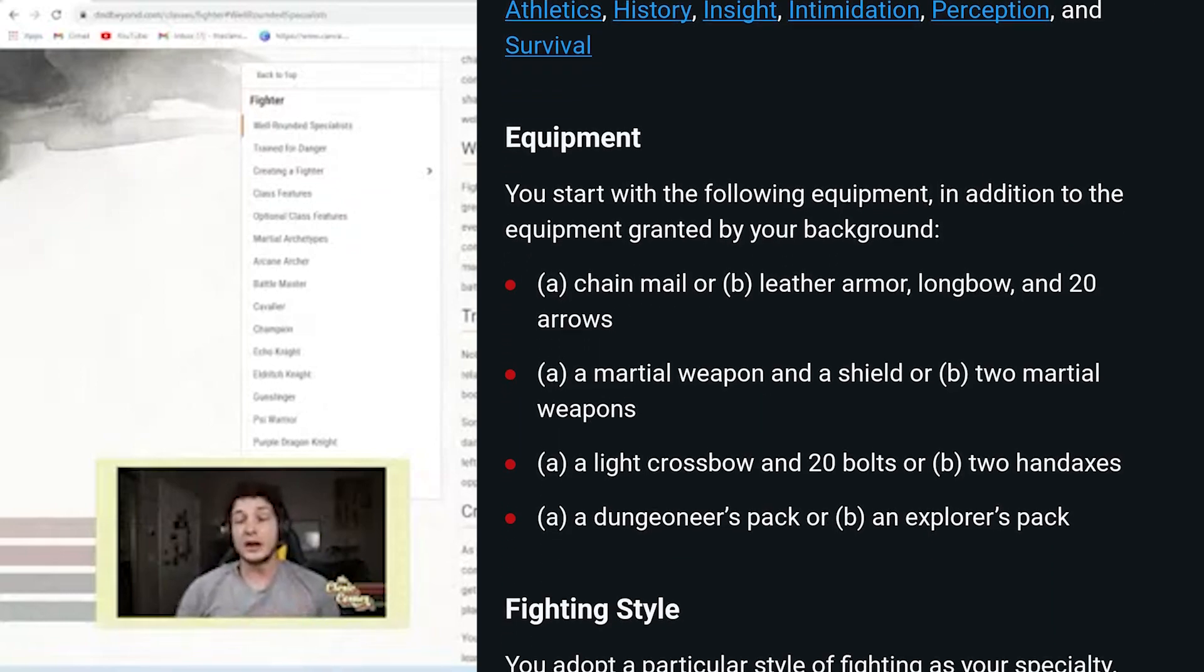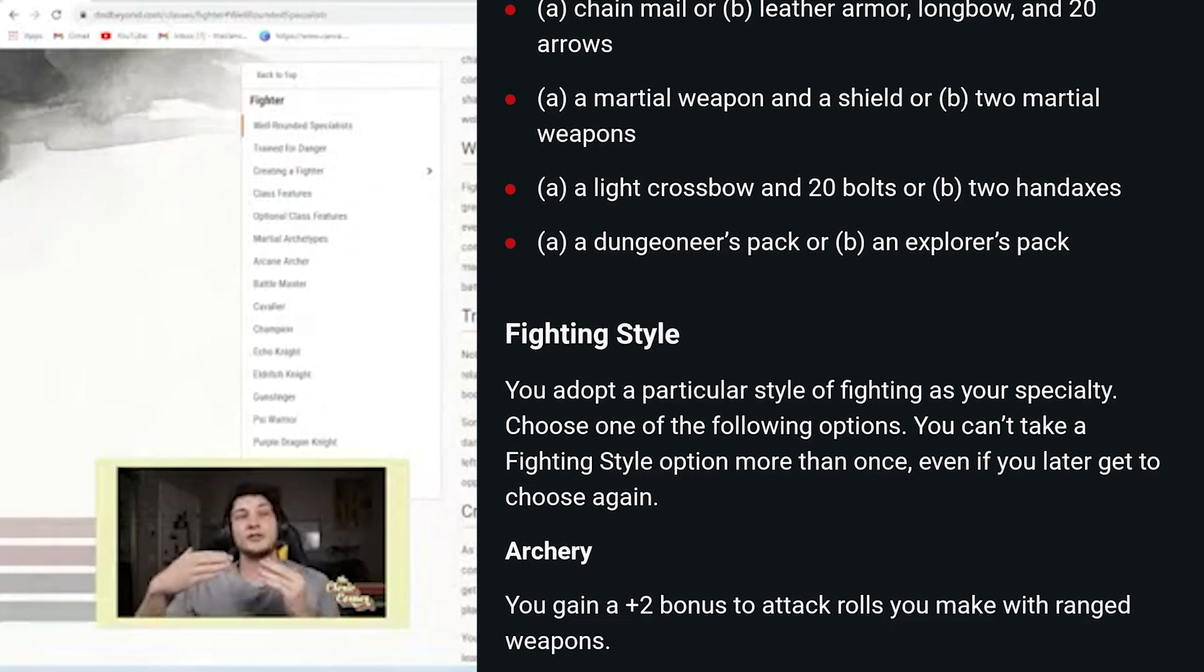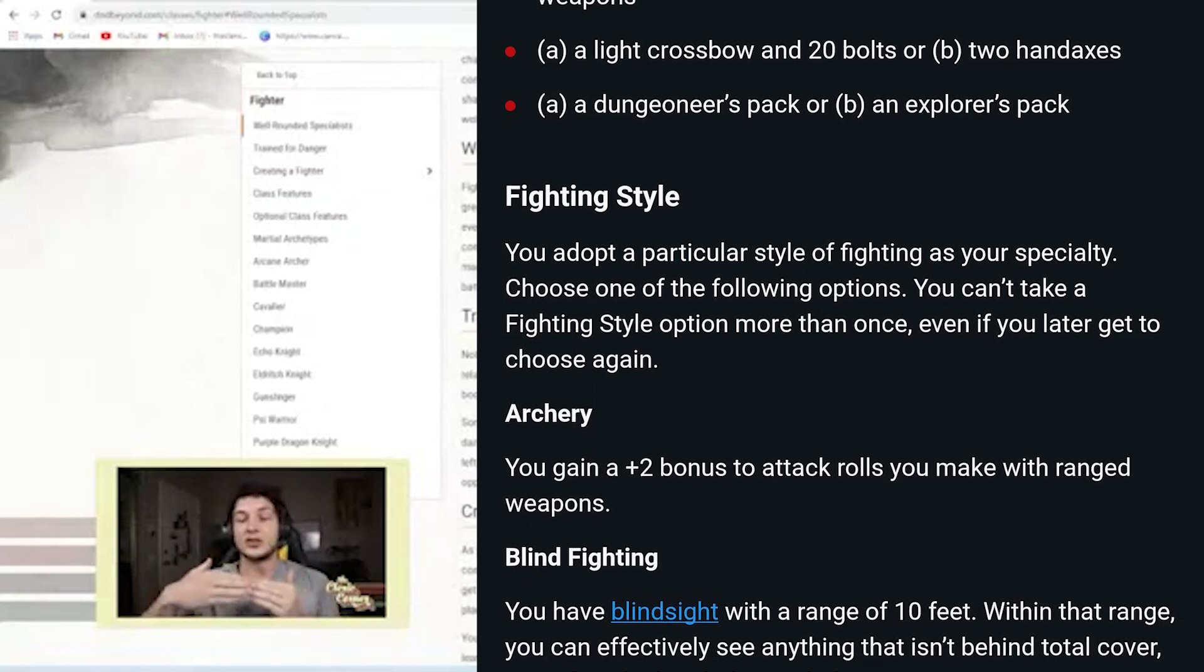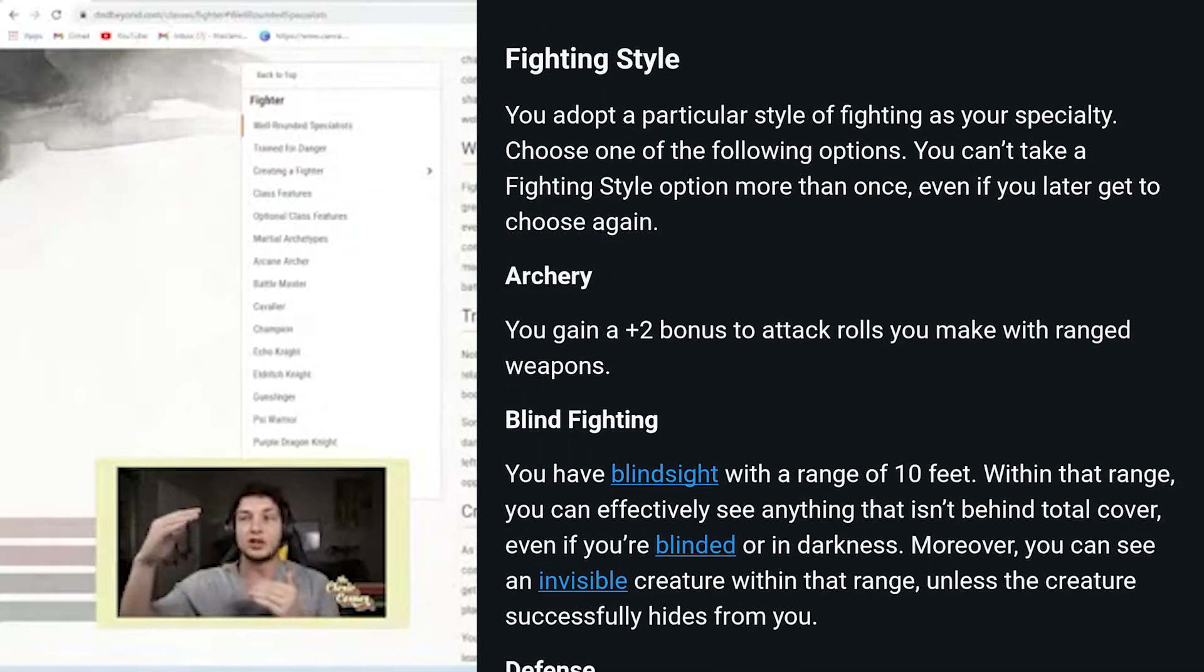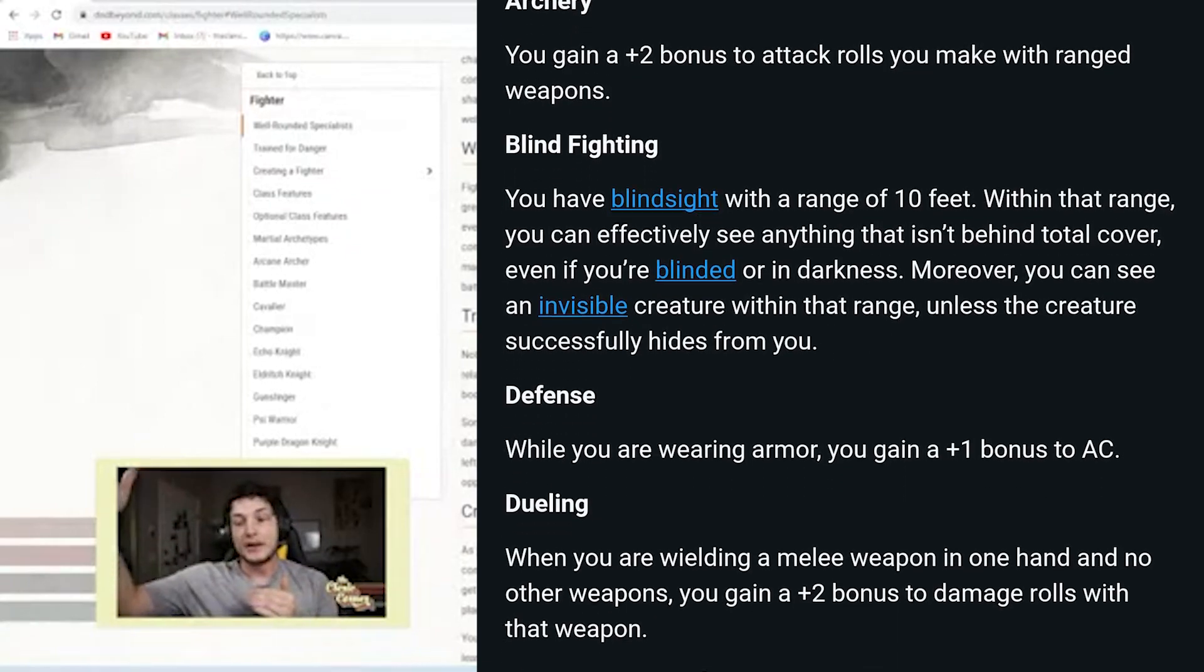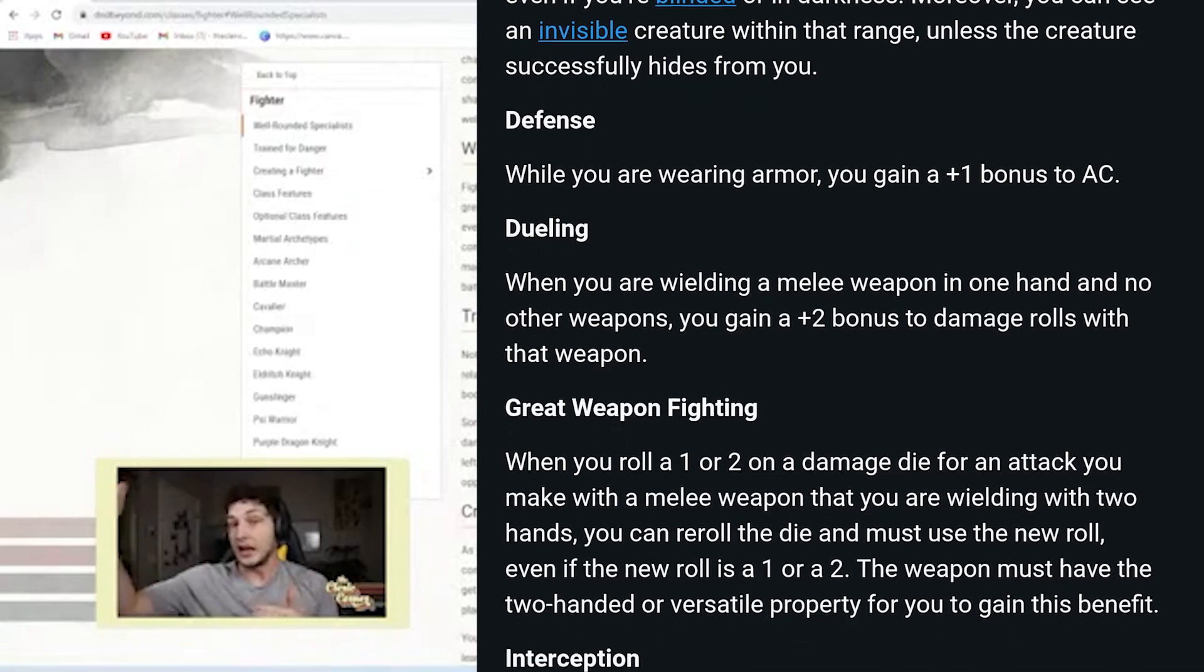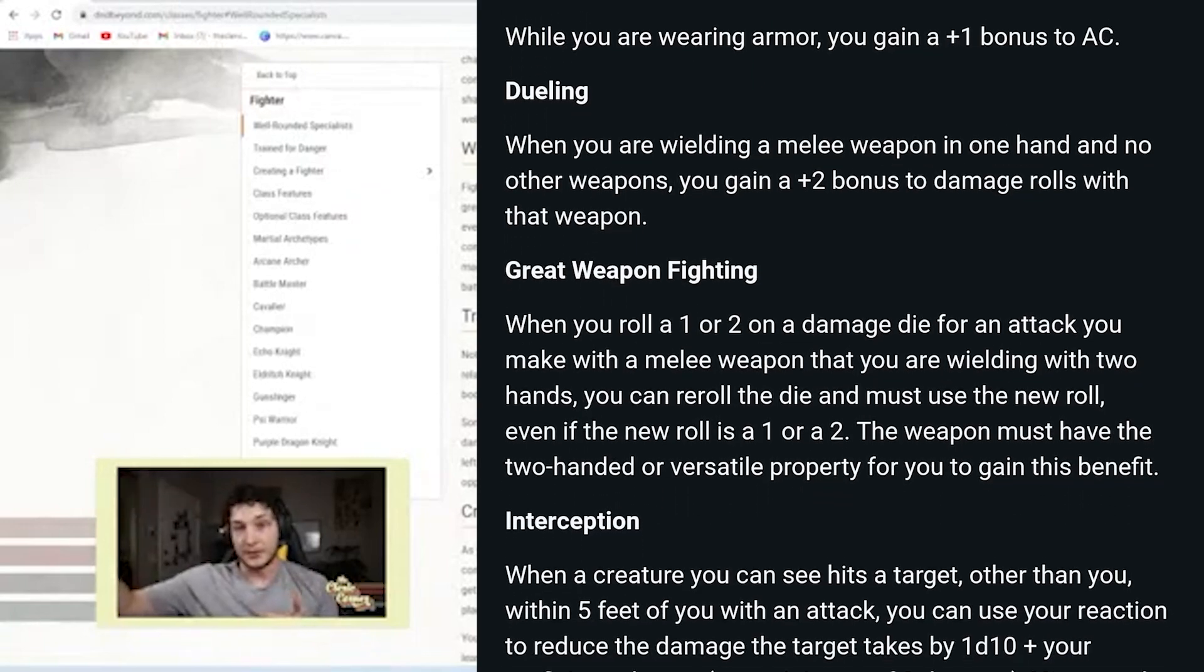And so if you do that, your level one fighter versus your level 20 fighter, in comparison, you're not godlike anymore.